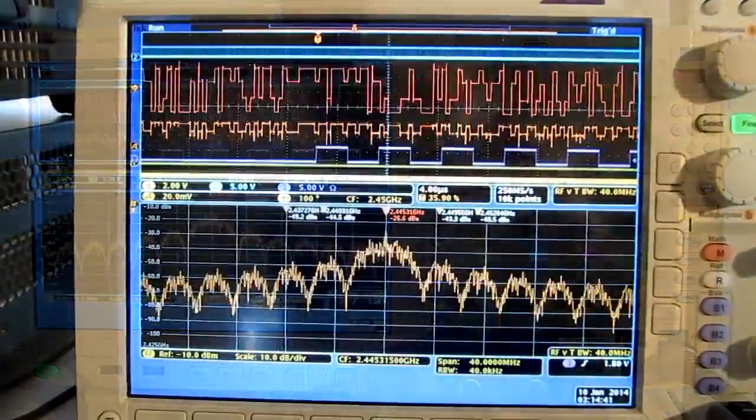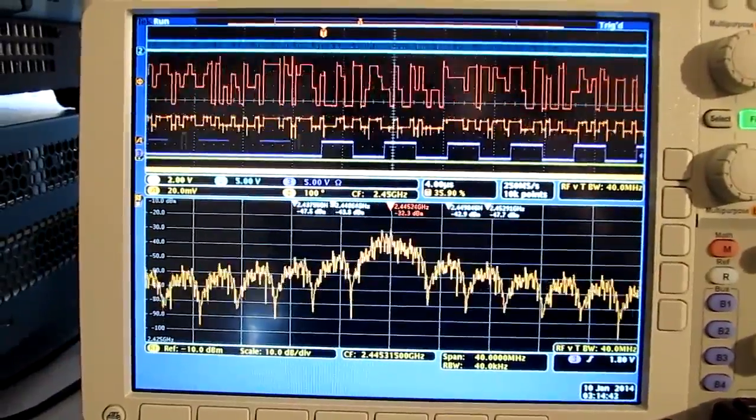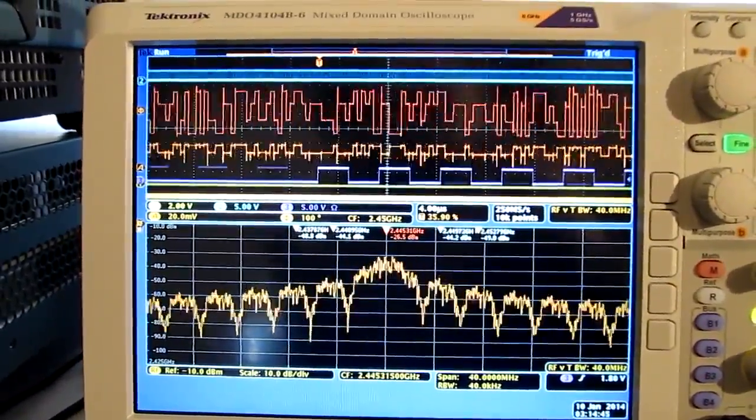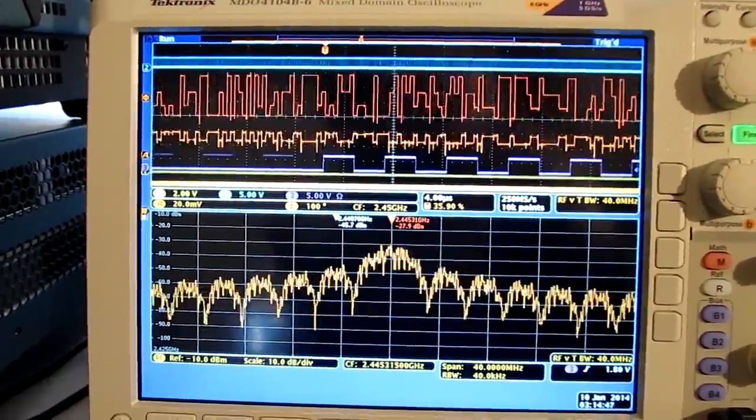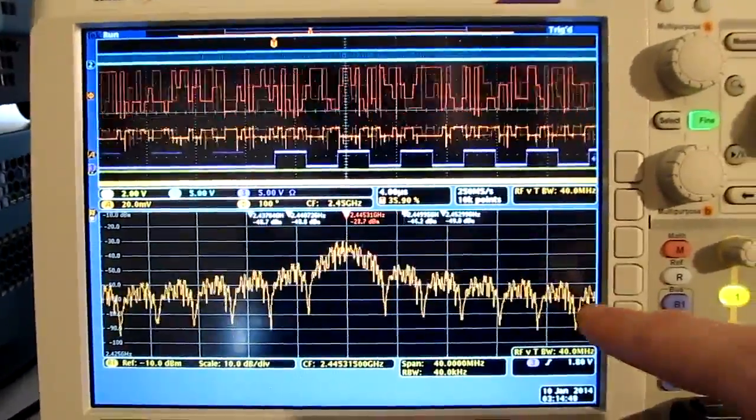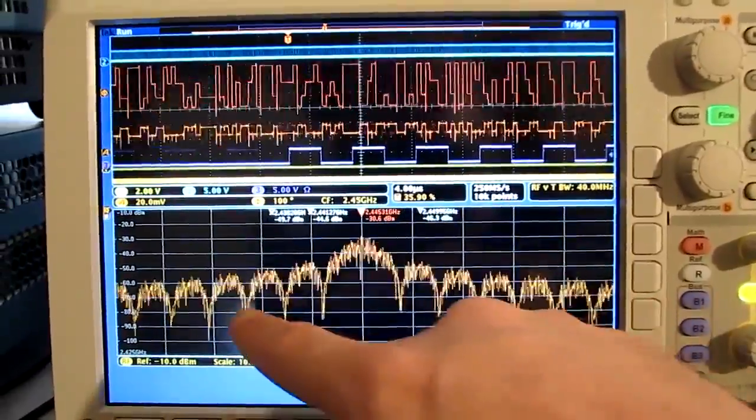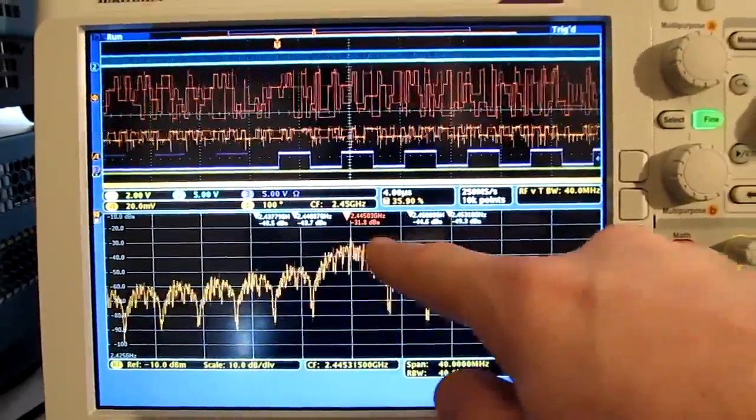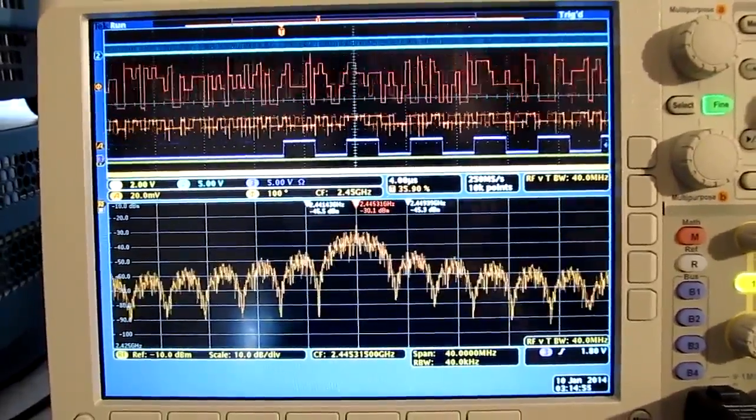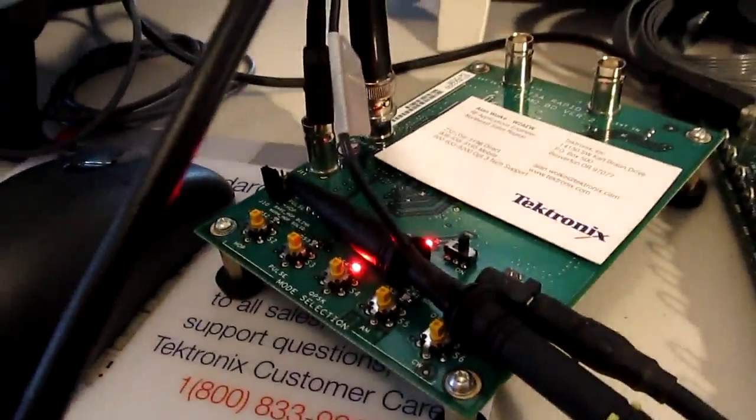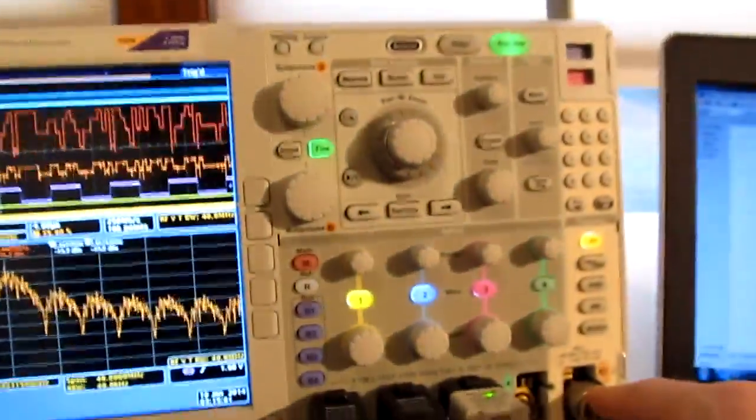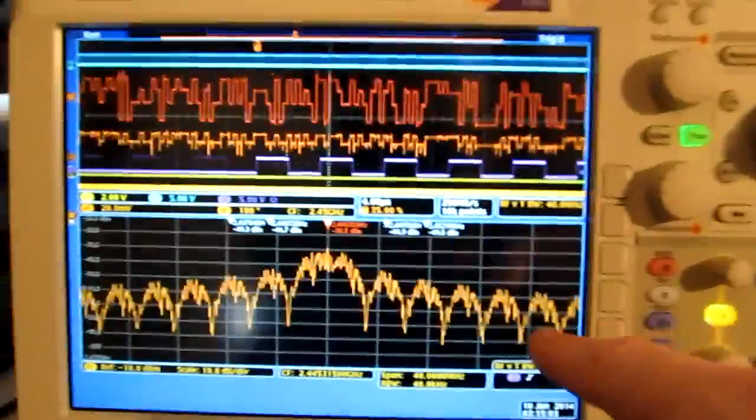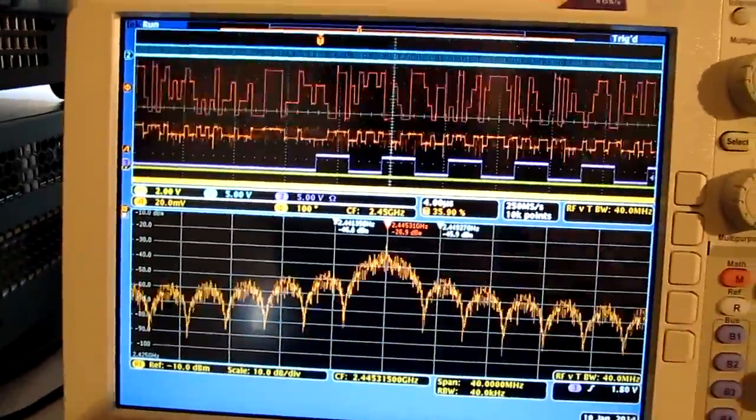Let's first examine what we're looking at on the MDO screen before we connect into the vector signal analysis software. So down on the spectrum plot, we're looking essentially at the spectrum of a QPSK modulated RF signal that's just being generated by this little test board down here. That's being coupled into the spectrum analyzer input.